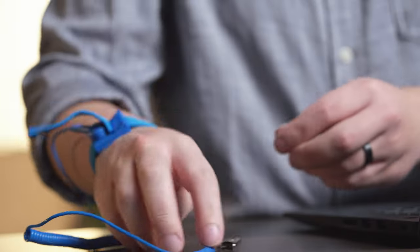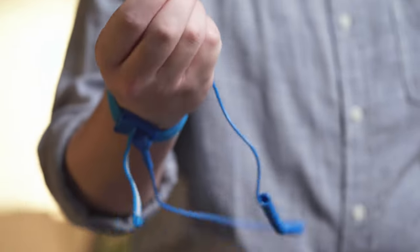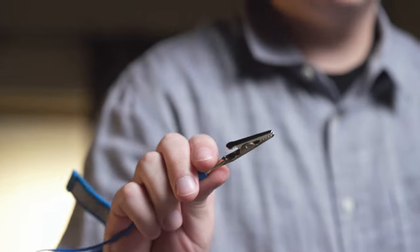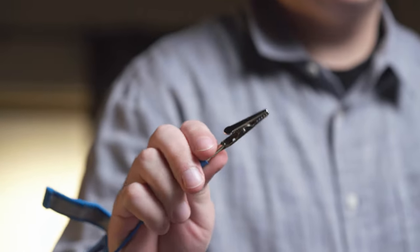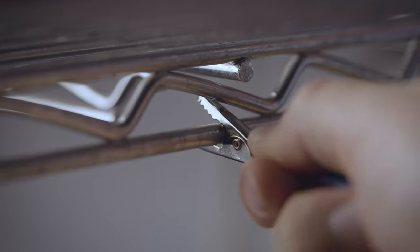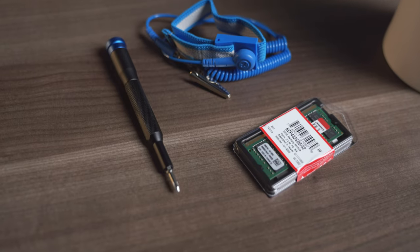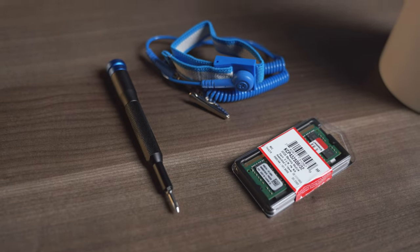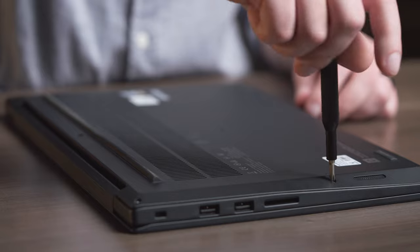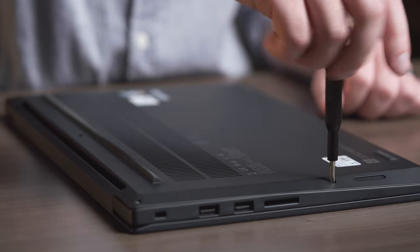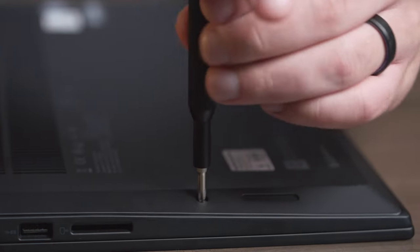Next, your work surface should be clean, and you should ground yourself first by touching an unpainted metal surface to prevent damage to any components. For most upgradable laptop PCs, a simple Phillips-head screwdriver is the only tool you'll need.